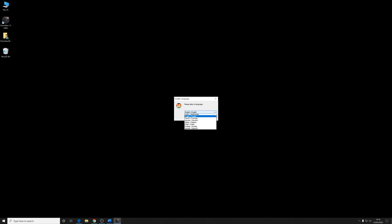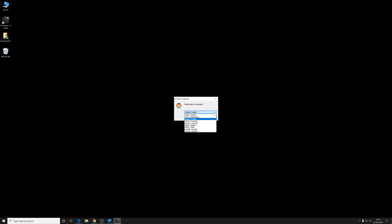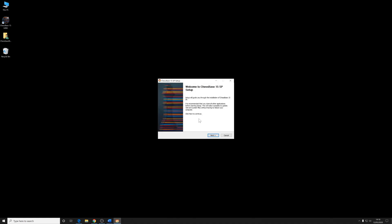Asking you to select a language. You can select any language you like. Obviously, I'm going to select English. You just click on that downward arrow to bring down the menu of all the different languages. Click on OK when you've got the language you want. And then you get that familiar welcome to ChessBase 15 setup. This is 15SP, service pack, as I said.